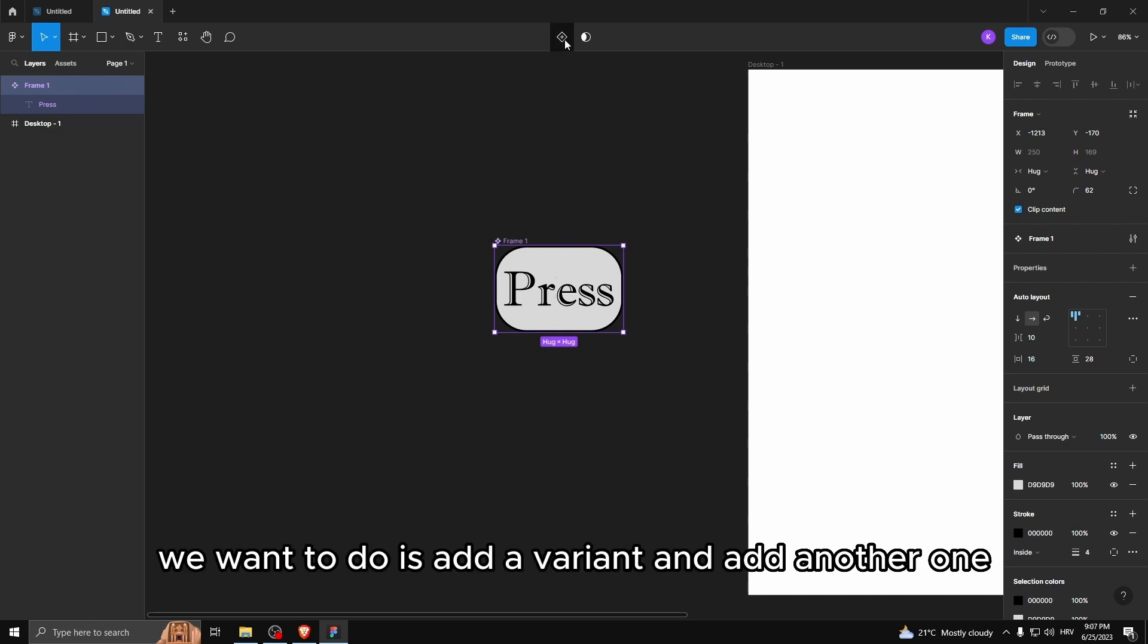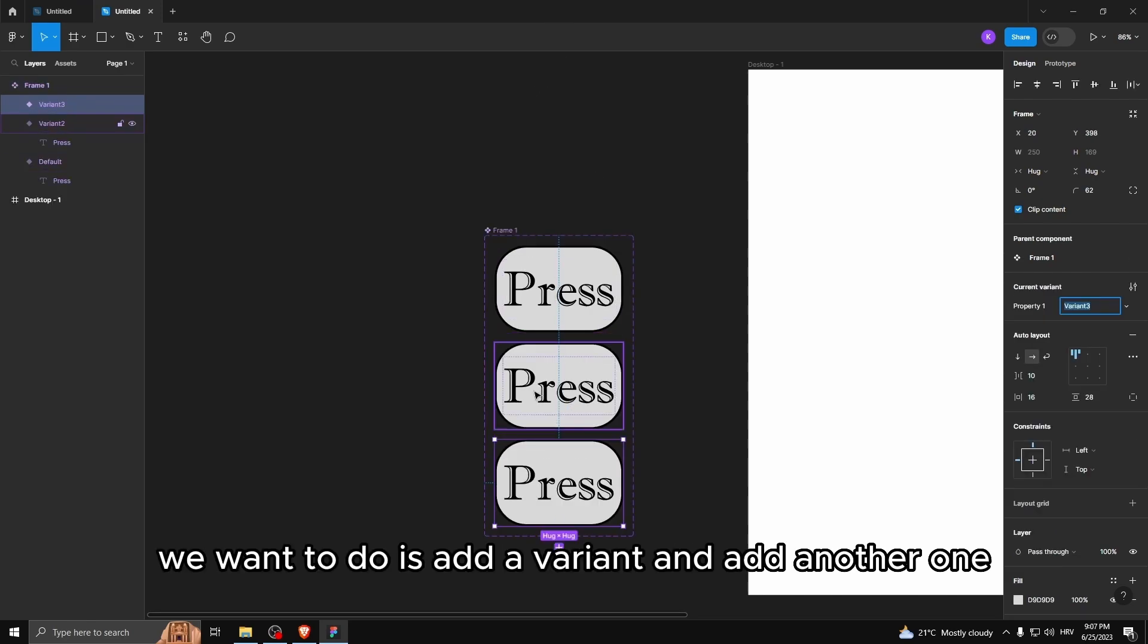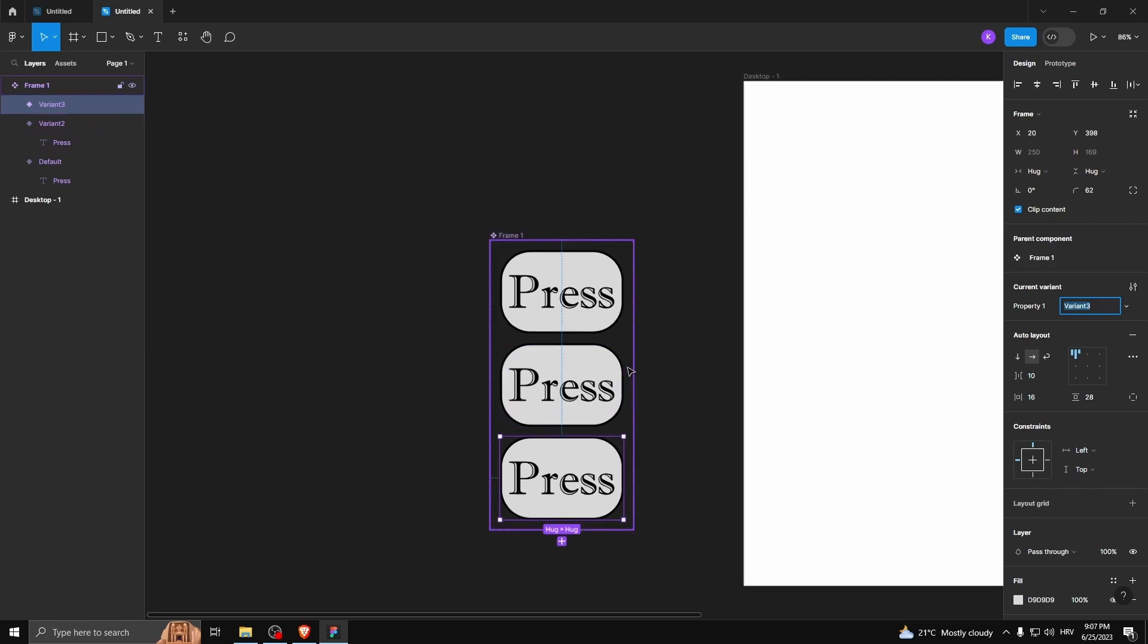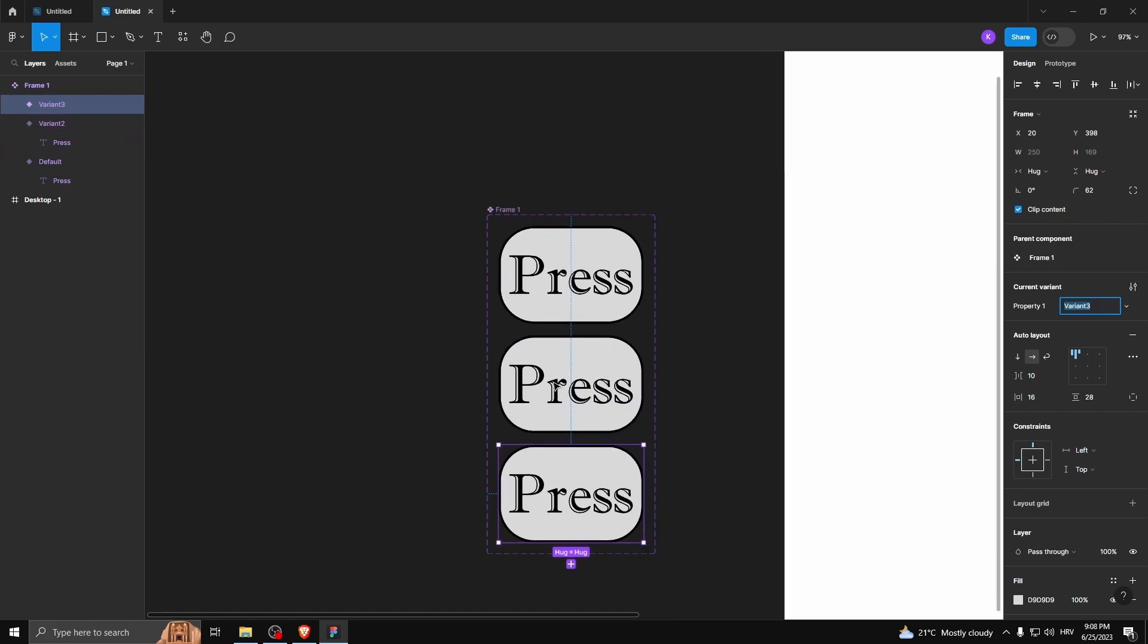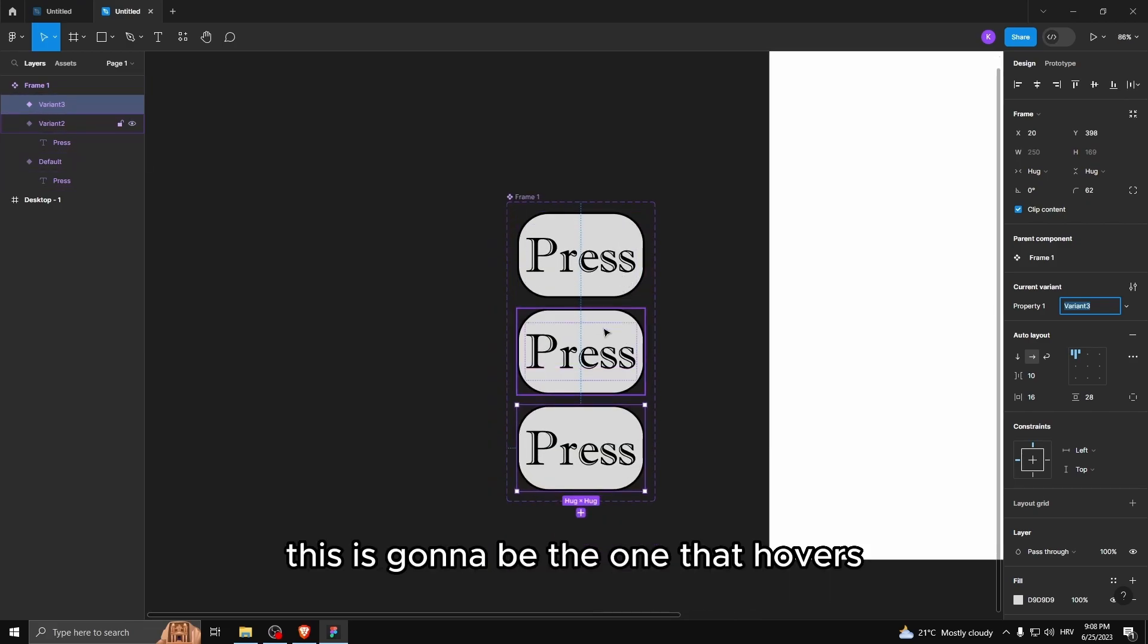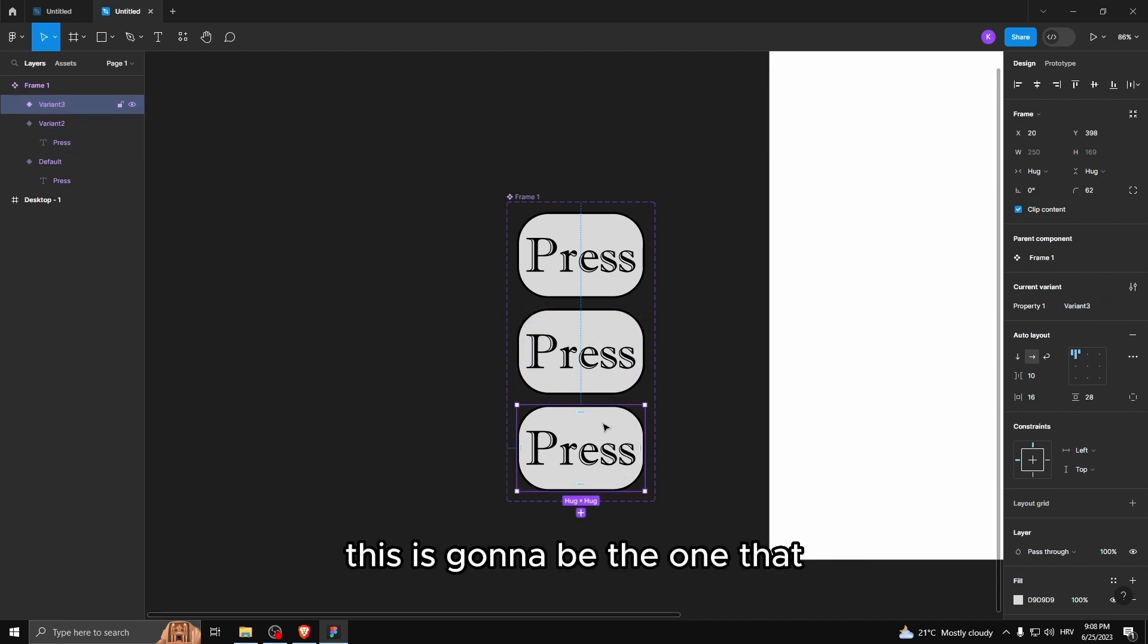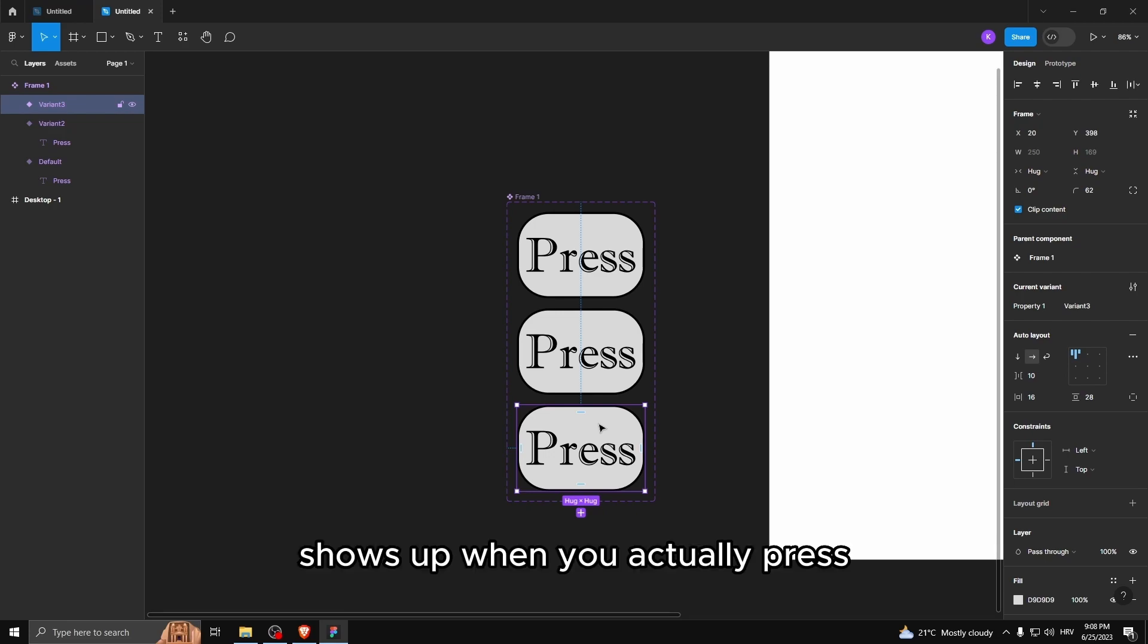What we want to do is add a variant and add another one. So what this is gonna do, this is gonna be the one that hovers. This is gonna be the one that shows up when you actually press.